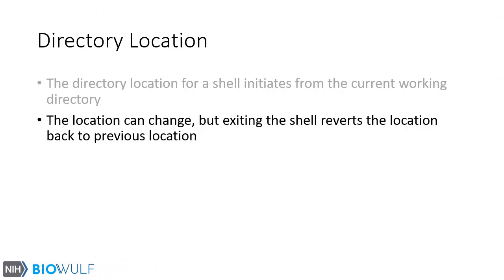The location can change, but exiting a shell reverts the location back to the previous location. That is, the shell remembers its last position.